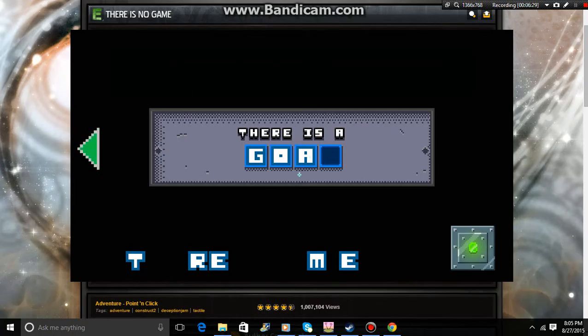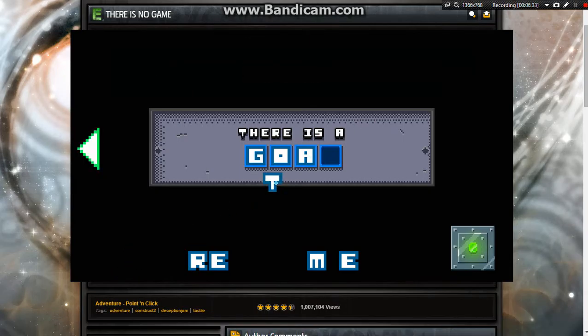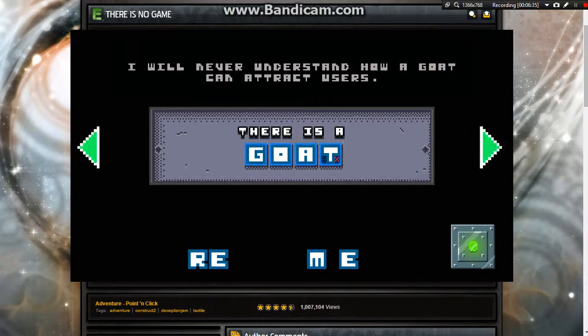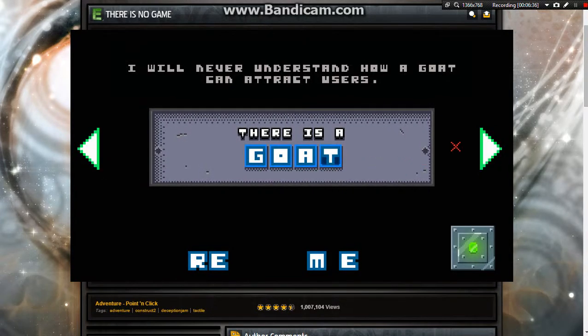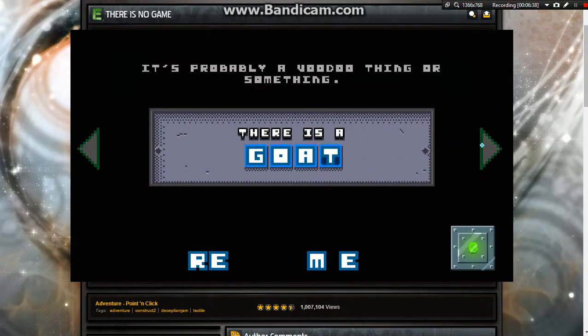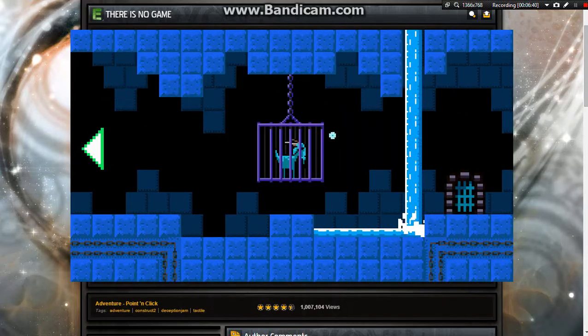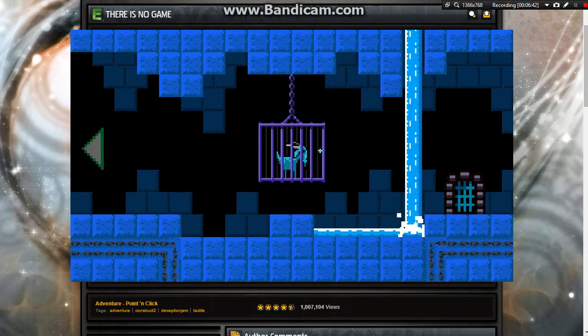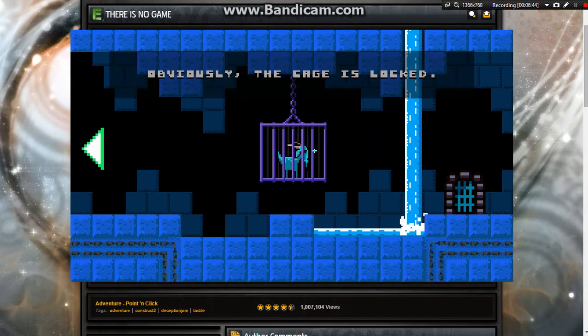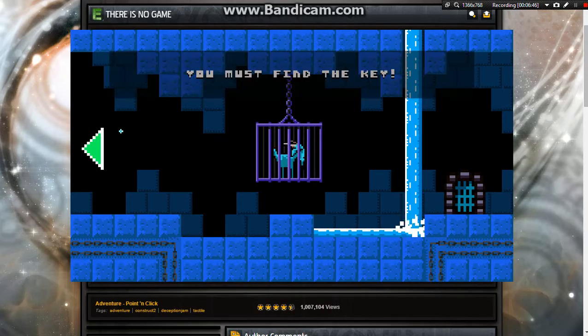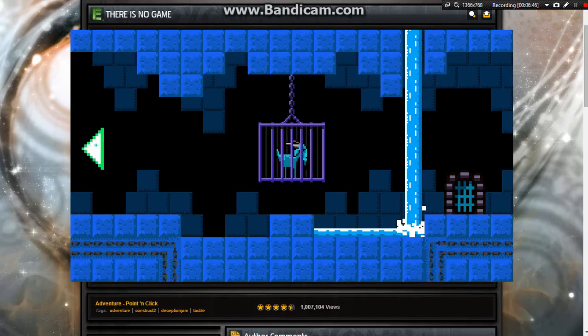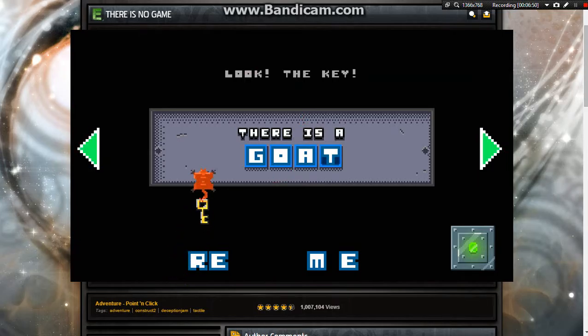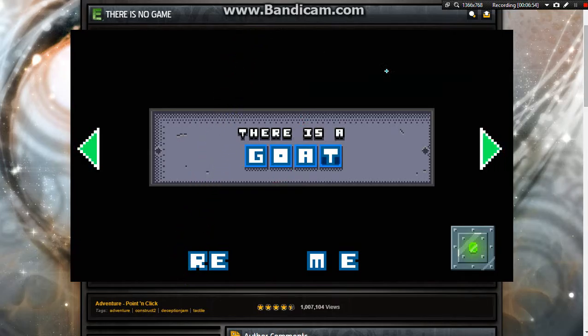Okay, where's this ball here? Ta-da! That is no more funny. No way. But goats. G-O-A-T. I will never understand how a goat can attract users. Glitches came and now we've got to find a goat. It's probably a voodoo thing or something. It's a goat. Obviously, the cage is locked. You must find the key.